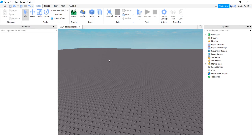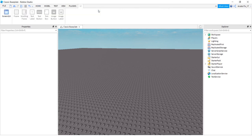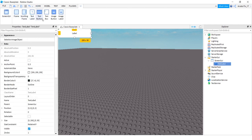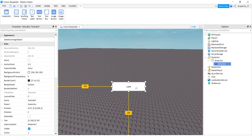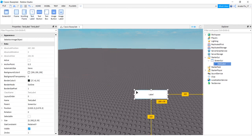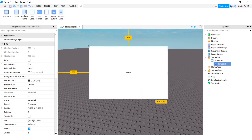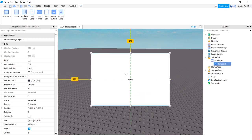First off, you're gonna want to add a GUI. I'll just do a text label, scale it up to whatever. Sure, that's good.